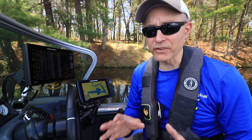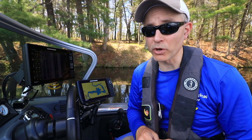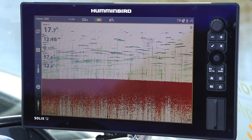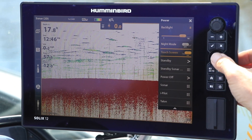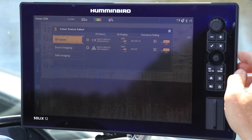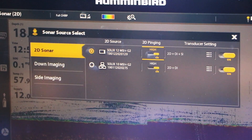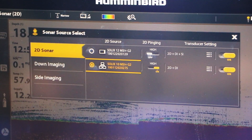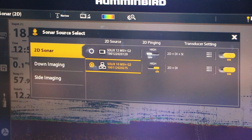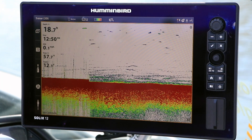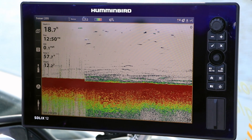An elegant solution for a fully networked system is to select one fish finder as the sonar source for both units. On a SOLIX, press the power key, then select sonar, followed by the sonar source submenu. Turn 2D pinging off on one unit, and then select a networked unit as the new 2D sonar source. With only one unit transmitting, sonar crosstalk is completely eliminated.